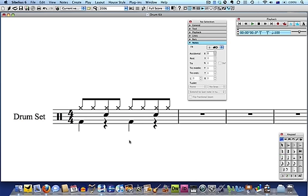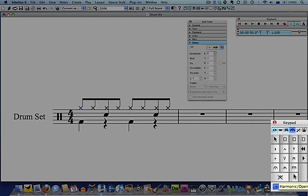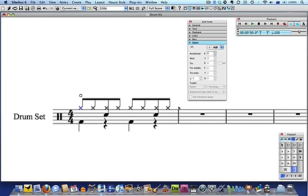You can make your hi-hat pattern sound more interesting by adding an open hi-hat sound. First, select the hi-hat note and then navigate to the fourth layout on Sibelius' keypad. Click on the open sign to add it to your selected note. I'll add one to this note as well.